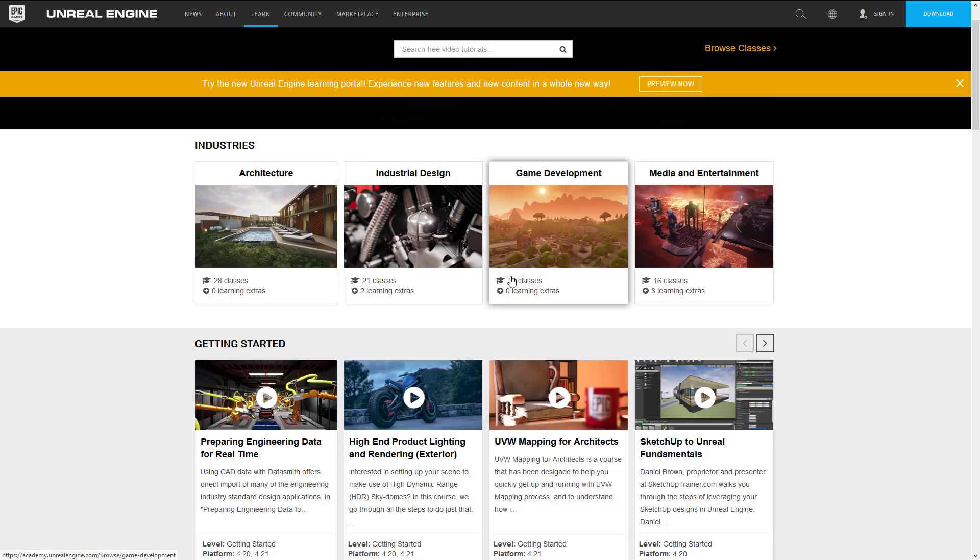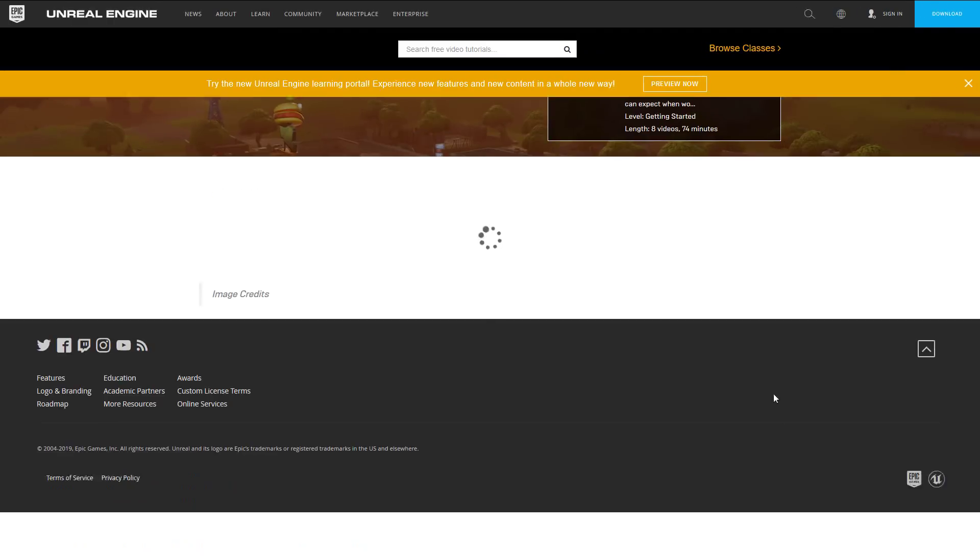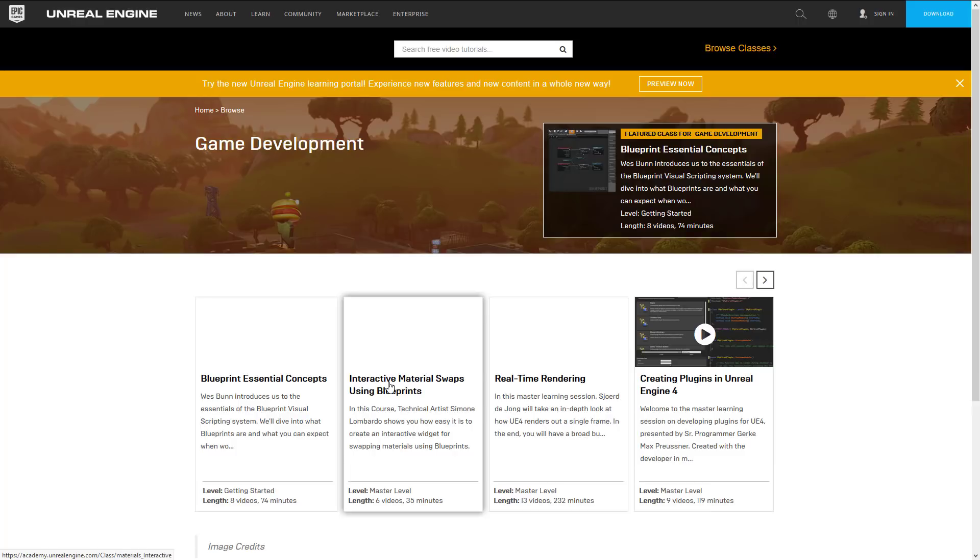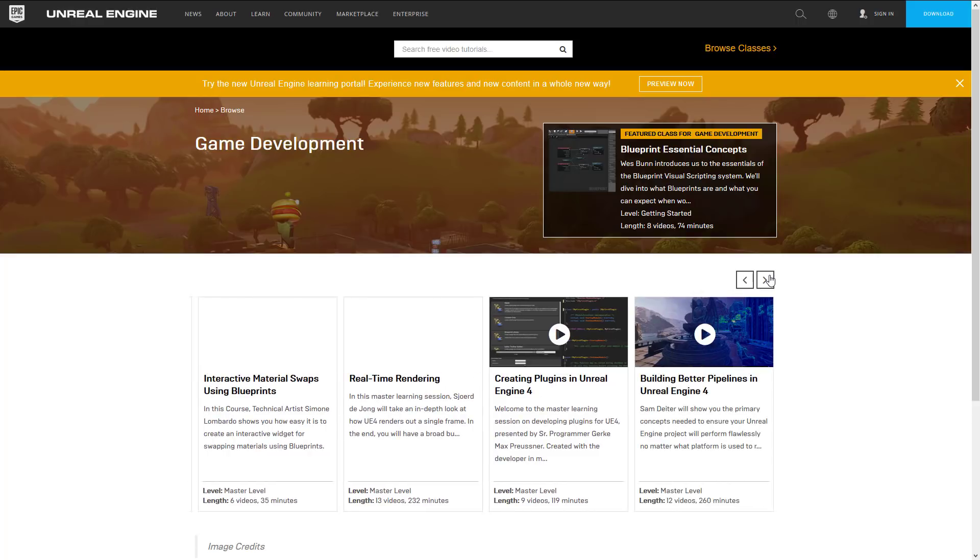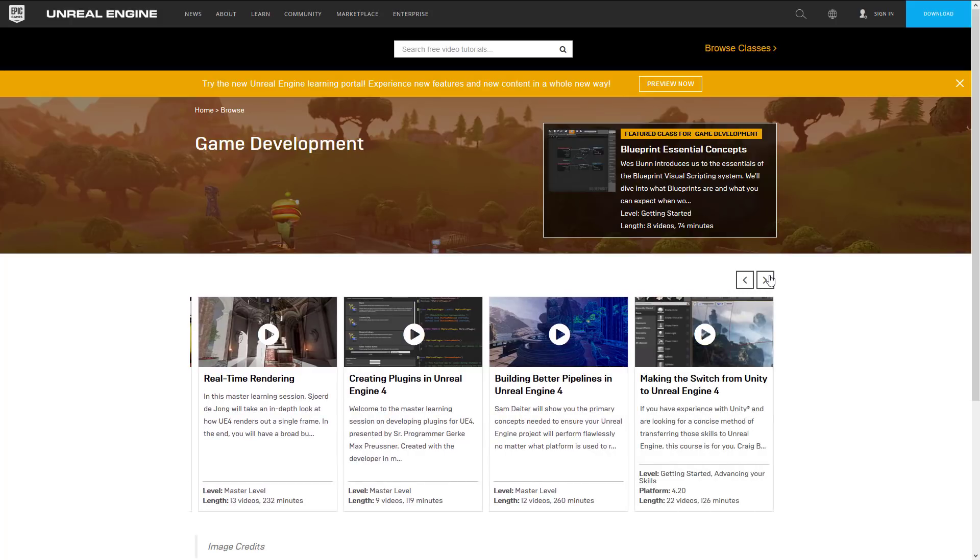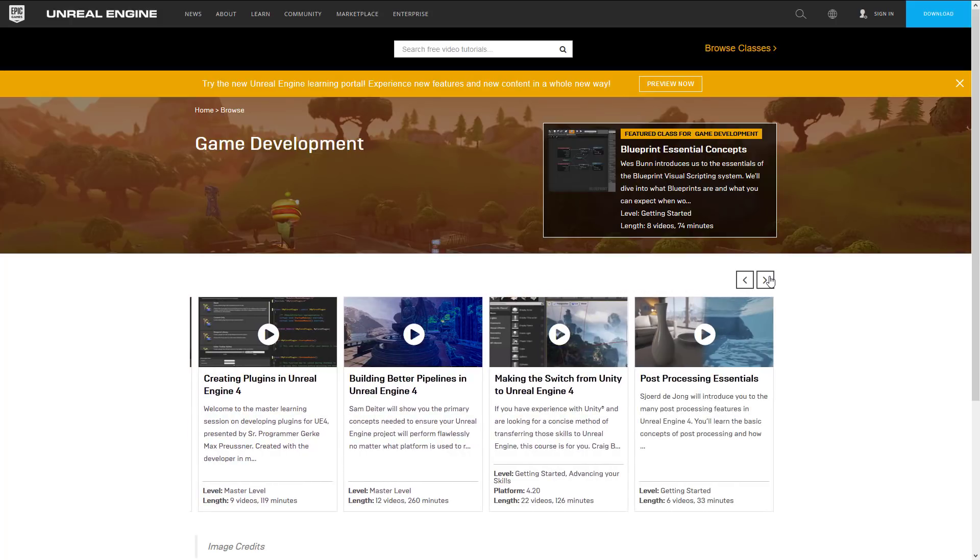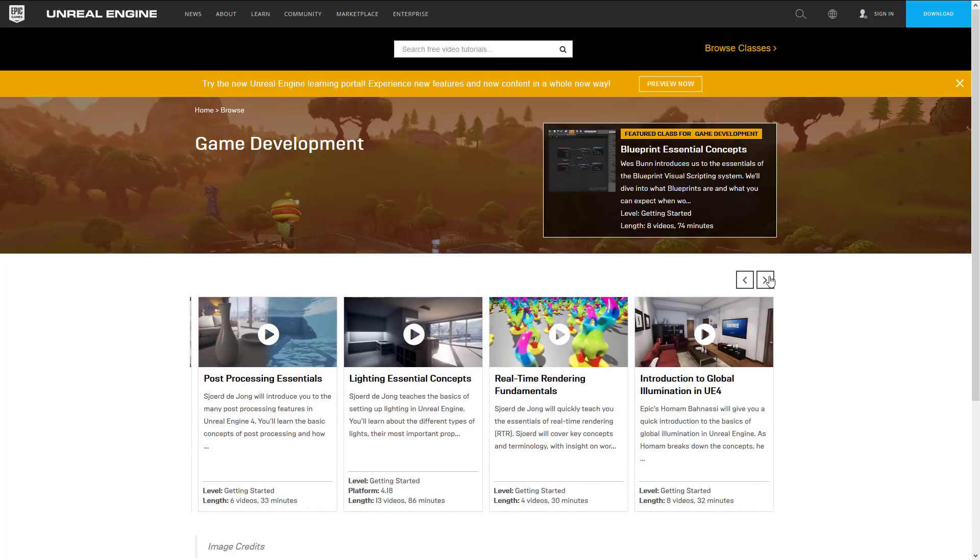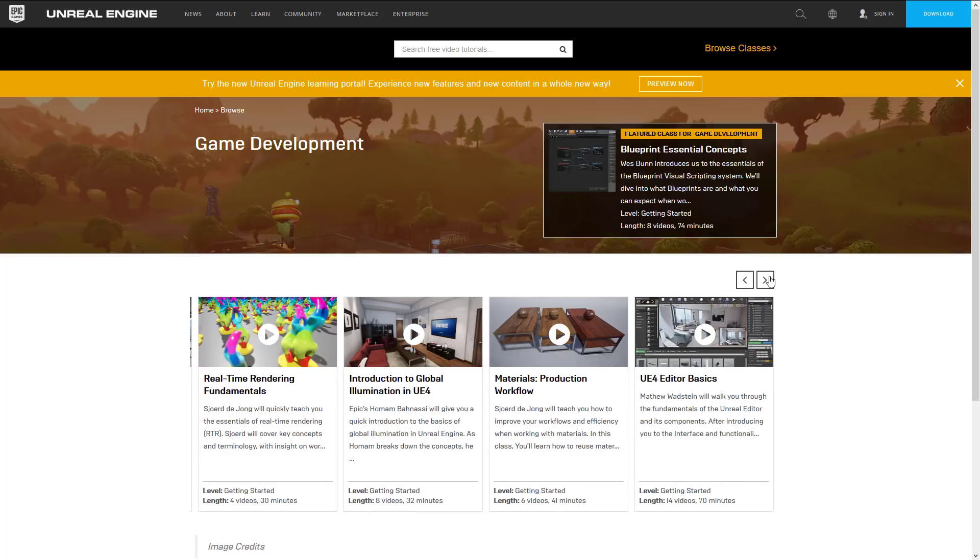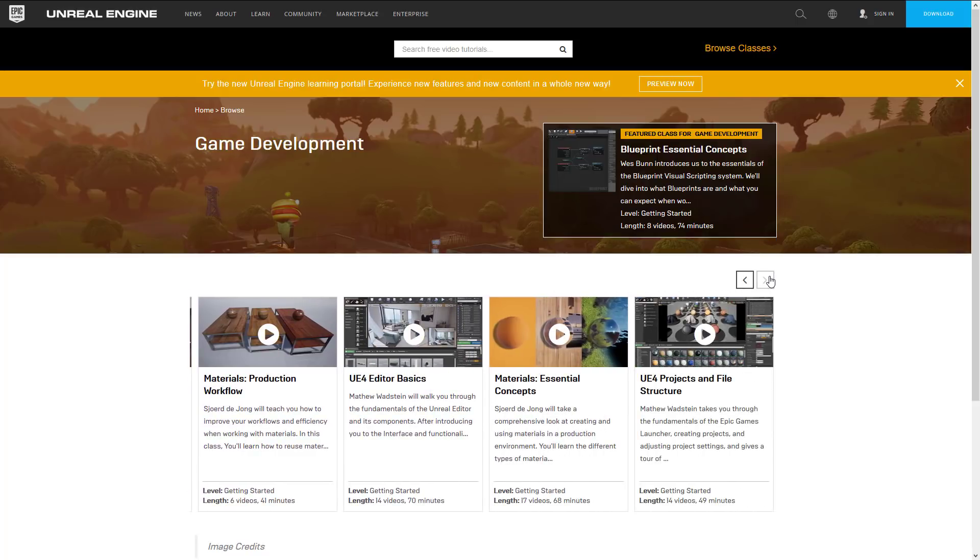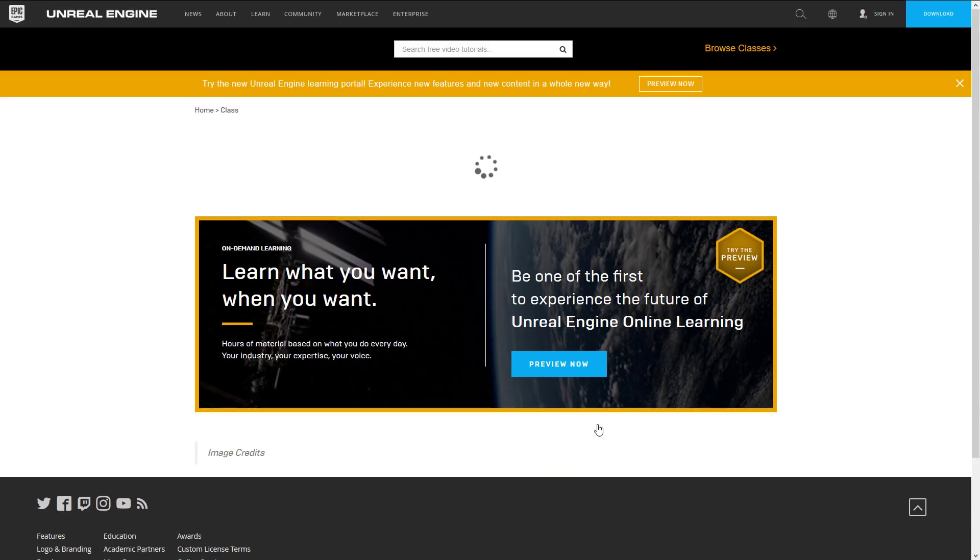Now if you go to the academy site you'll notice there are 14 classes that are game development related. Some of these are actually again courses we saw elsewhere but Blueprint Essential Concepts, Interactive Material Swaps, Real-Time Rendering, Creating Plugins in Unreal Engine 4, Building Better Pipelines in Unreal Engine 4, Making the Switch from Unity to Unreal Engine 4, Post-Processing Essentials, Lighting Essential Concepts, Real-Time Rendering Fundamentals, Introduction to Global Illumination in Unreal Engine 4, Materials Production Workflow, UE4 Basics, Material Essential Concepts, and then Projects Files and Structures.